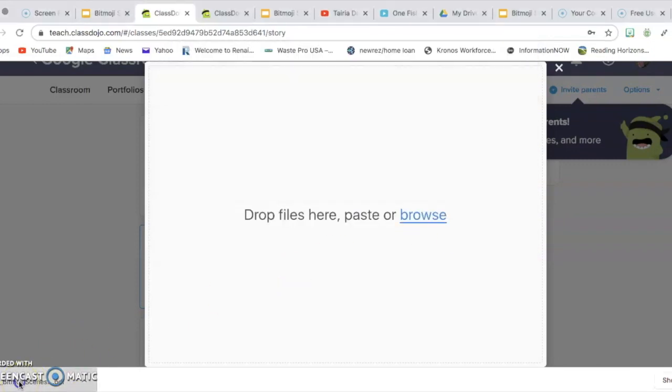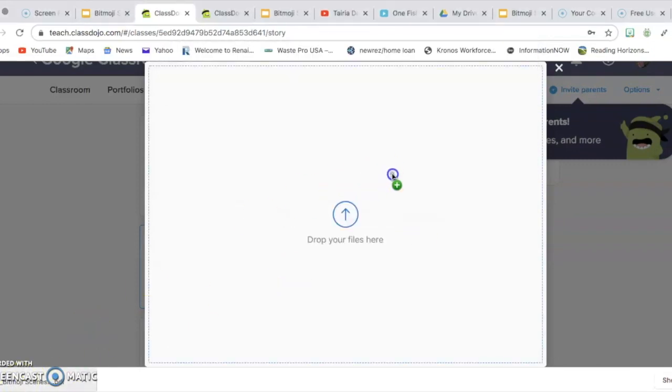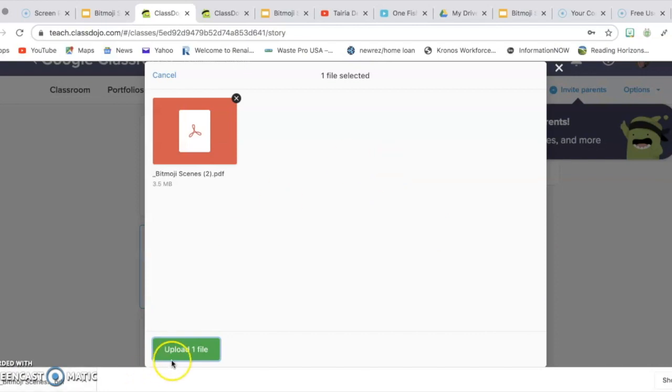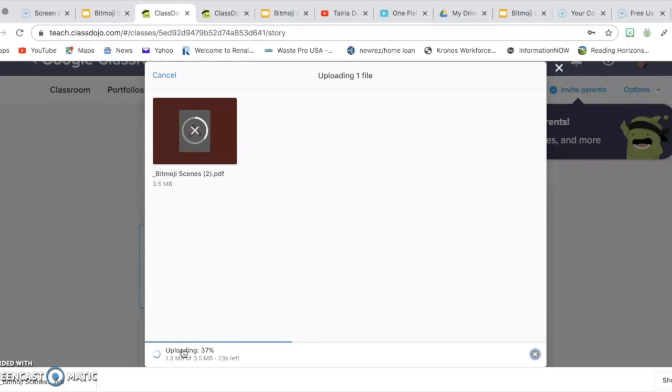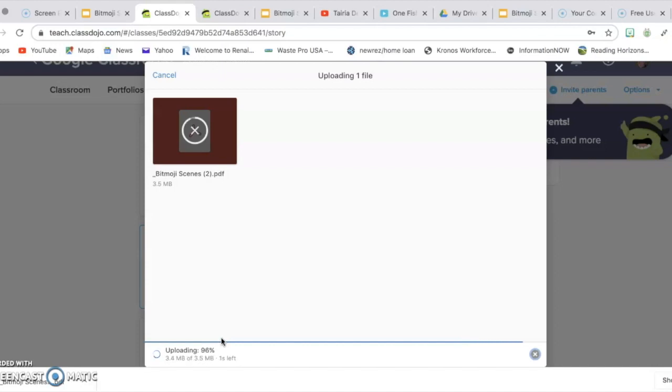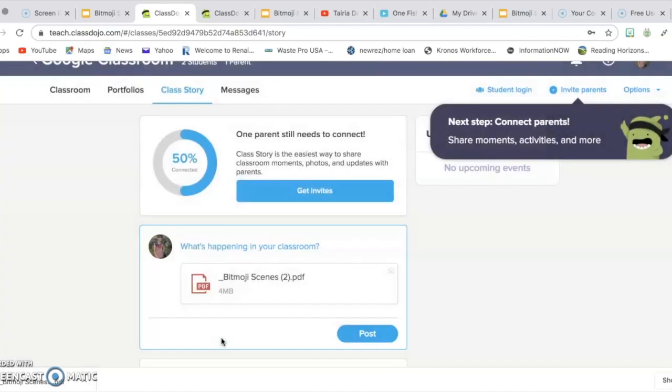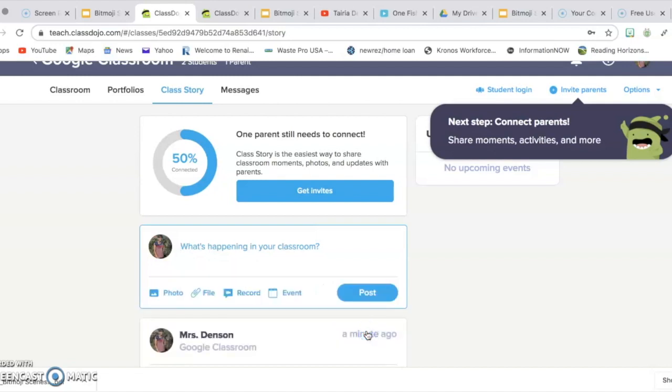You can also just simply drag and drop it and then click Upload File. And it usually just takes a few seconds for it to completely upload. OK, then it is uploaded. Once it's uploaded, you will click Post. And it's posted.